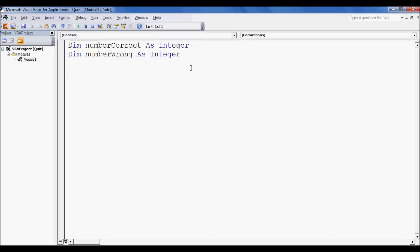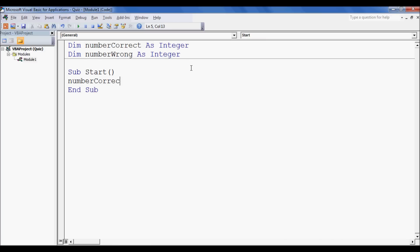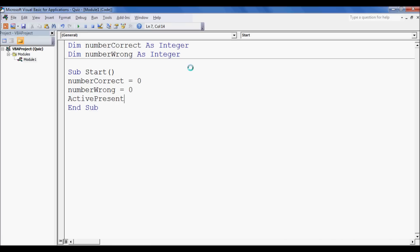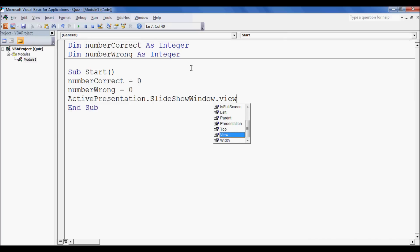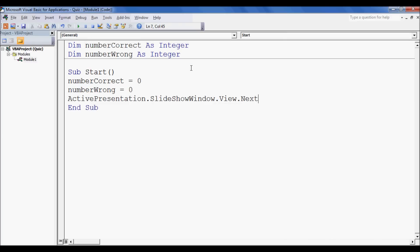Now I'm going to do a Sub Start, which is like a function, and I'm going to set our numberCorrect equal to zero and our numberWrong also equal to zero, so that it is all equal to zero at the start in case it's saved from the previous one. Now we want to automatically forward the slide by one, so we're going to type in ActivePresentation.SlideShowWindow.View.Next, and that takes it one slide afterwards.